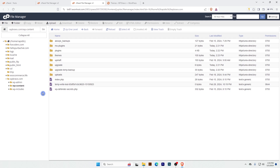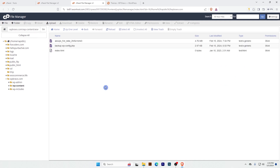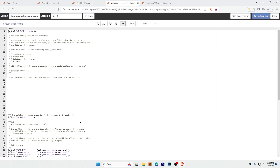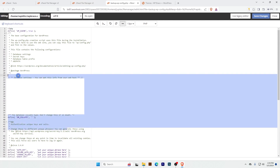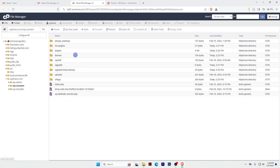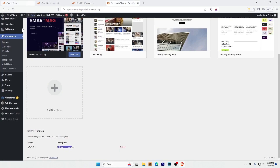But keep in mind — before deleting any file, don't forget to take a backup. If you don't know how to take a manual backup, I have a video tutorial on my YouTube channel — I'll add that link in the video description. I don't need this file either. Let me check what's inside this file and why it's here, then I'll delete it.